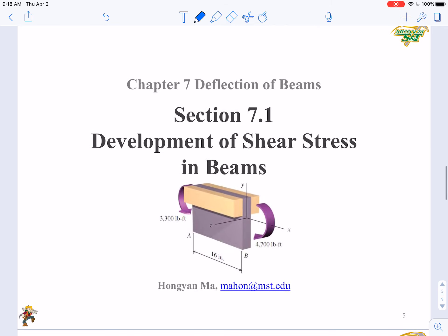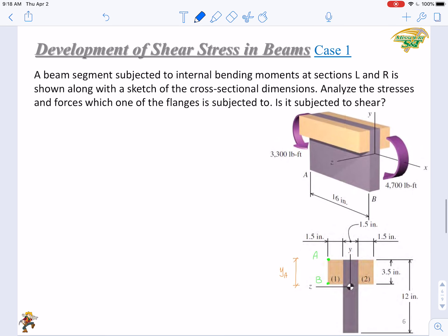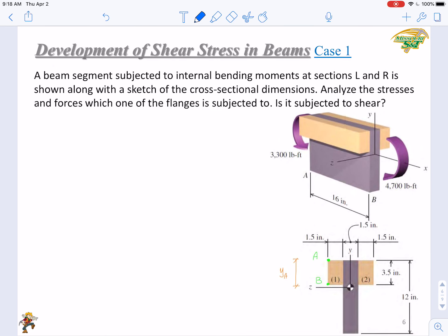This is why we need to analyze the shear stress in beams, and why we are learning Chapter 7, Shear in Beams. In Section 7.1, we will explain the nature of shear stress in beams — how shear stress can be generated in a bended beam. Let's start from a detailed example. I call it Case 1.